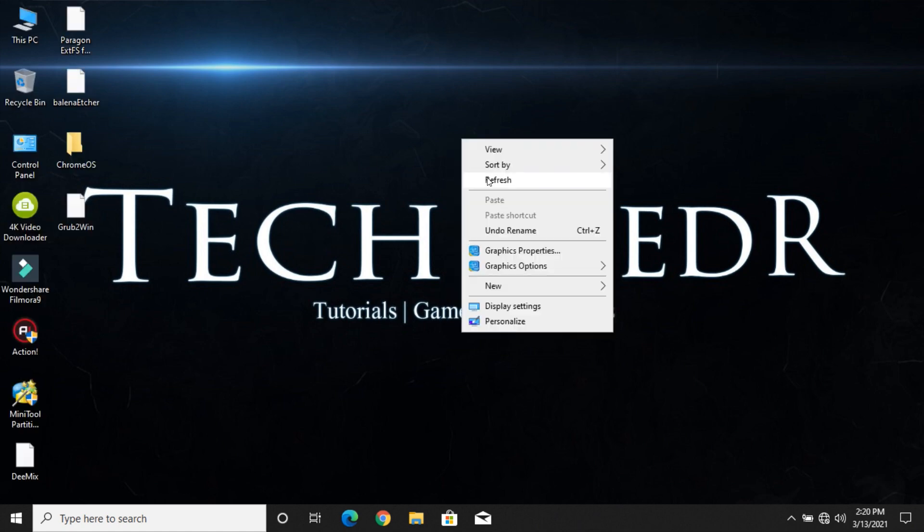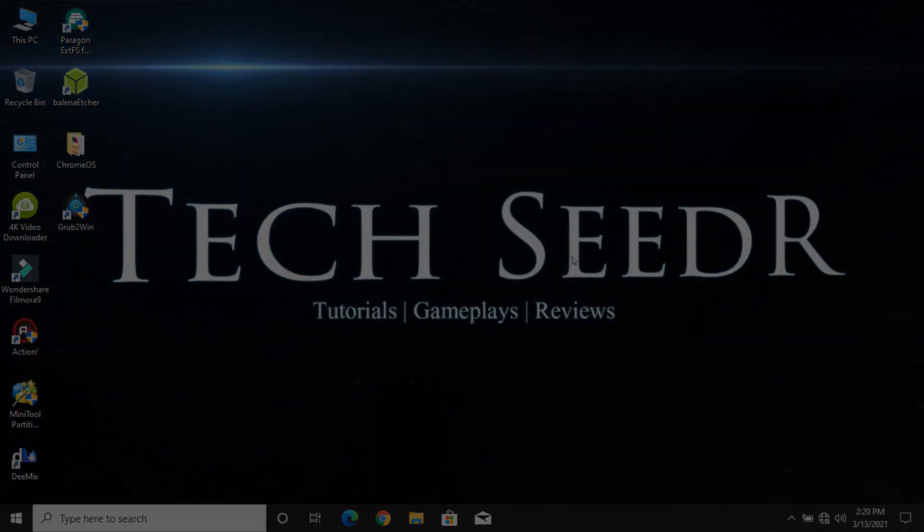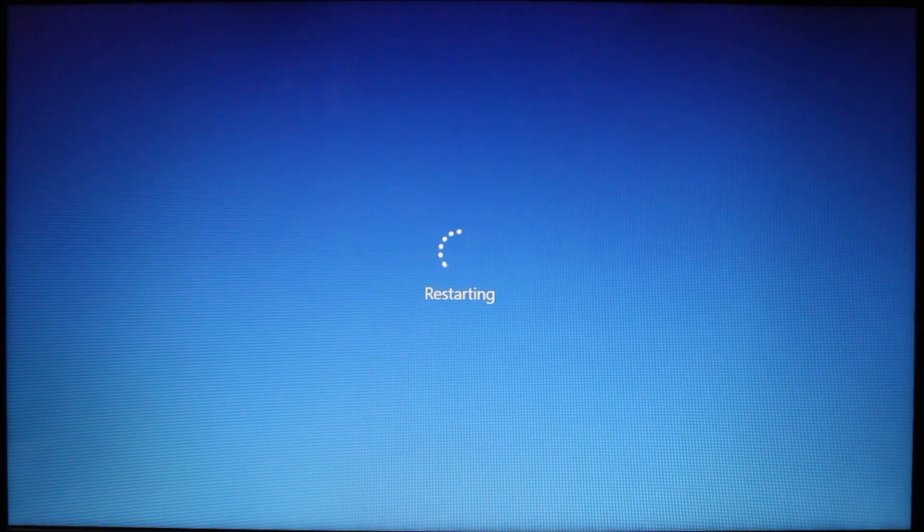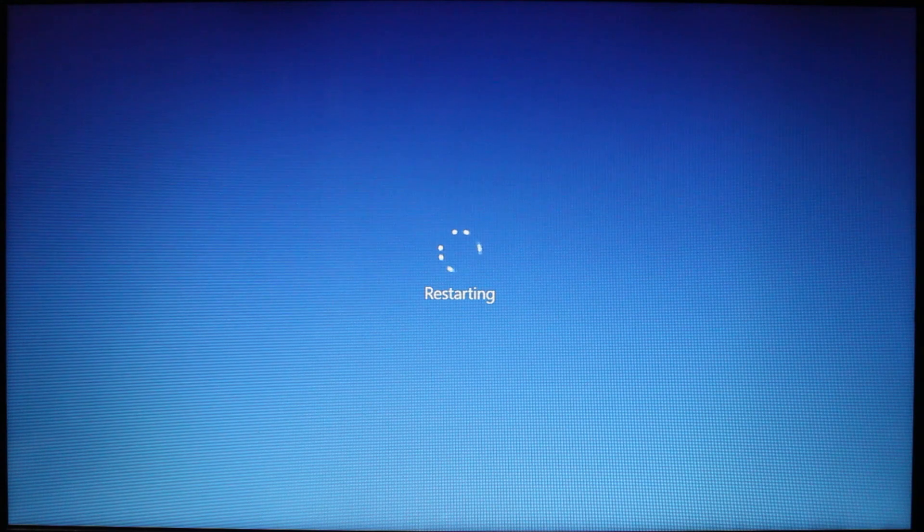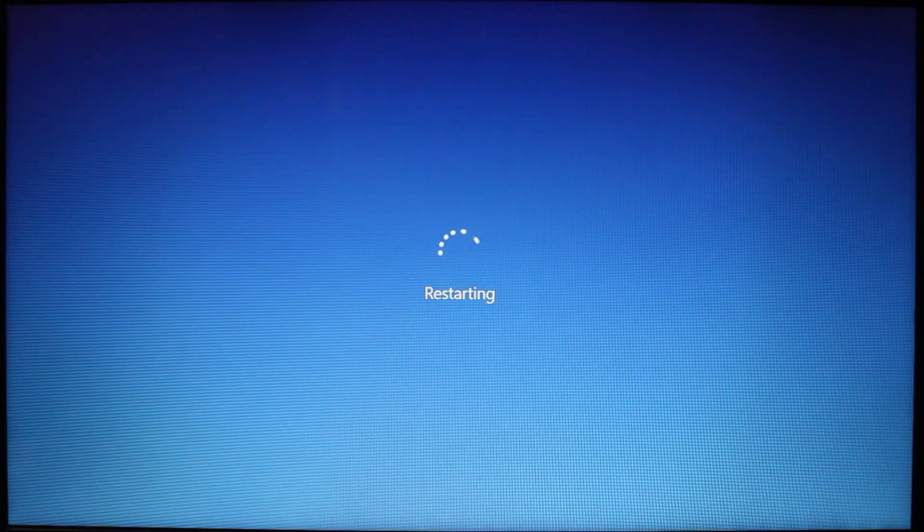Now restart. You should see an option called Chrome OS in the Grub2Win menu.